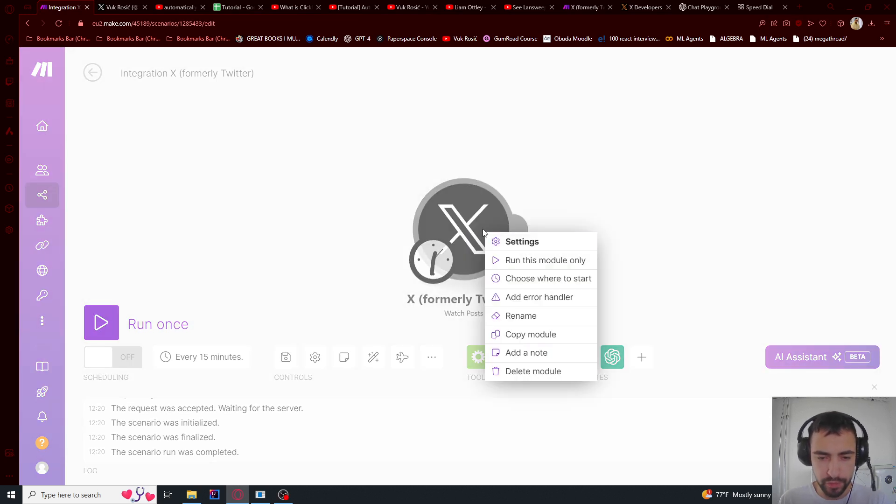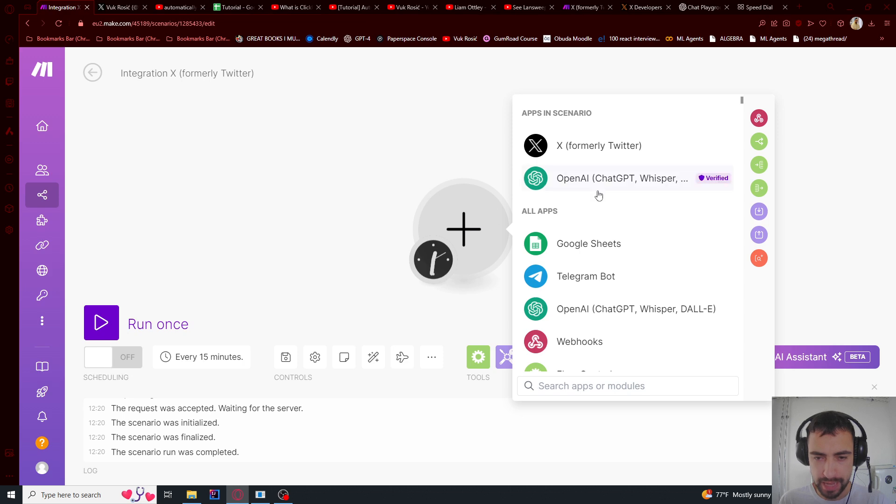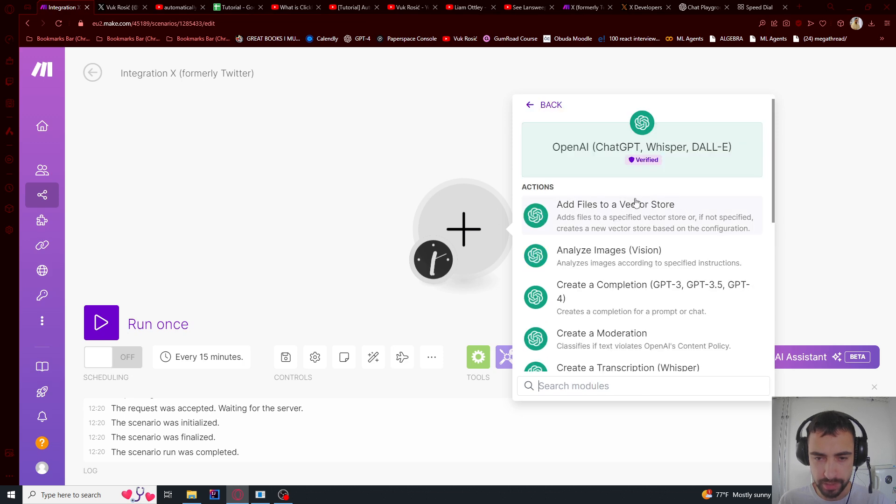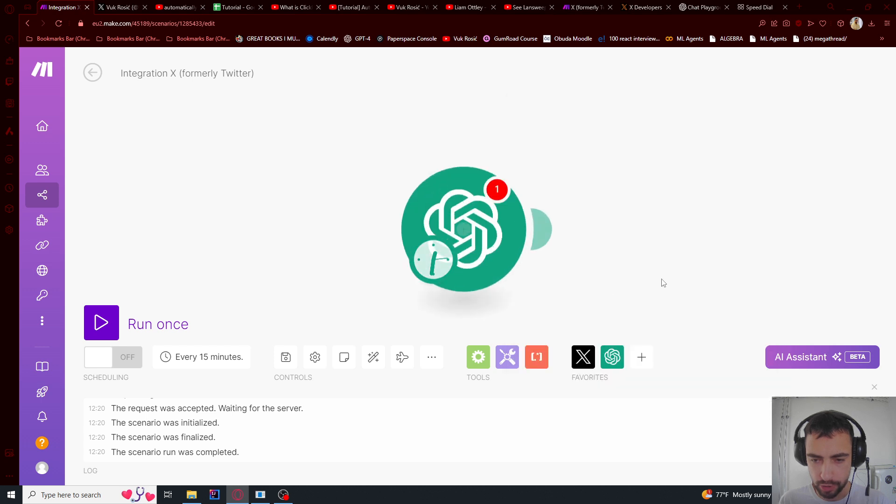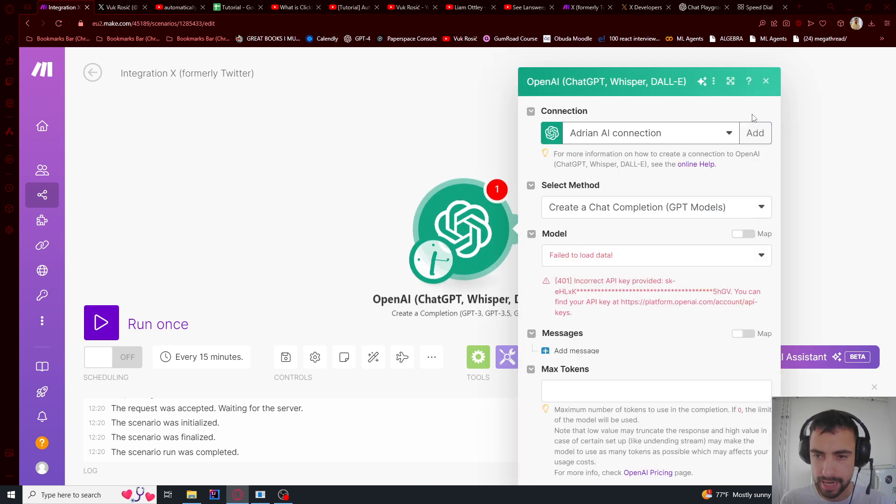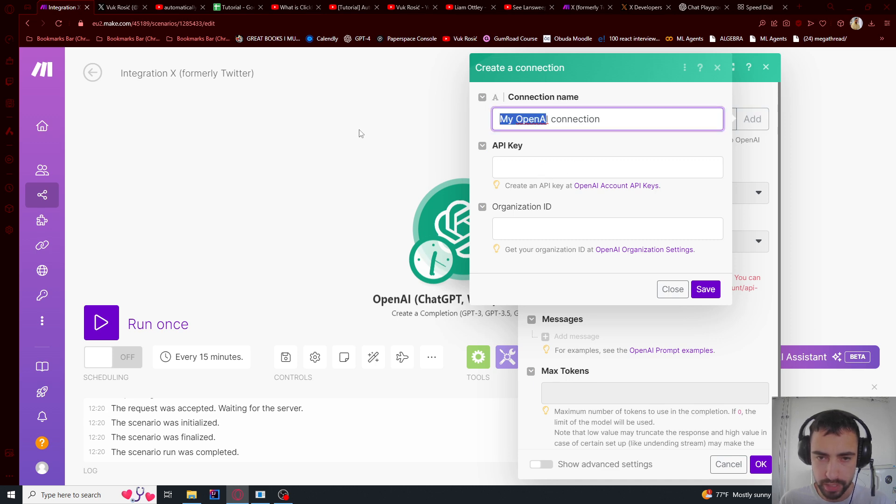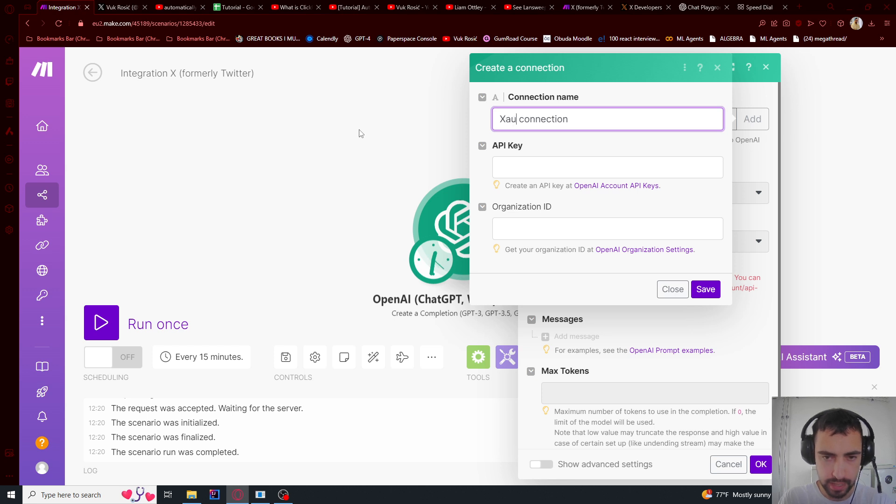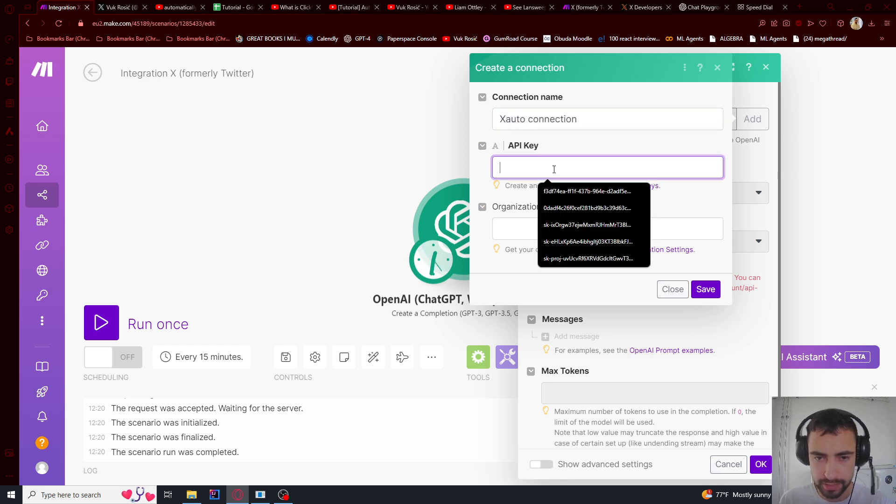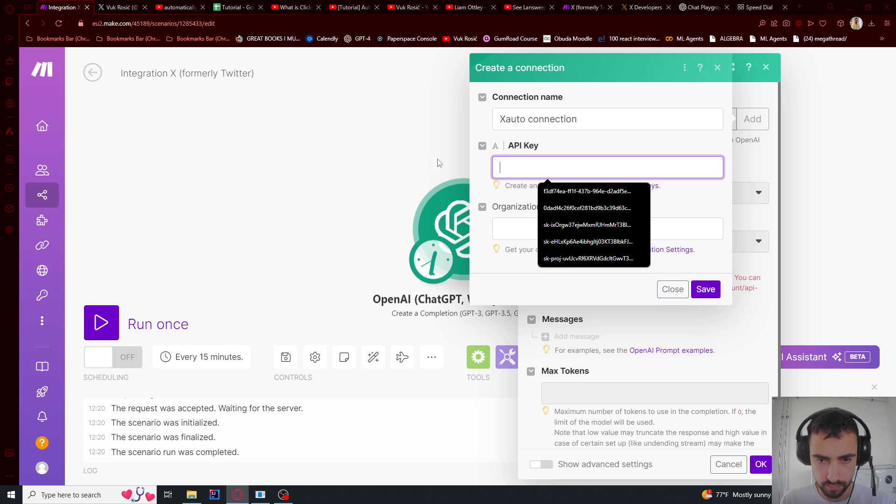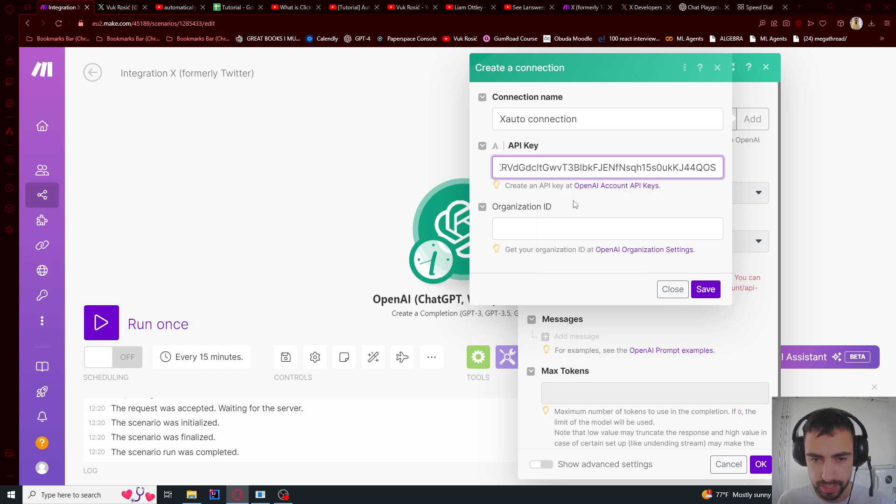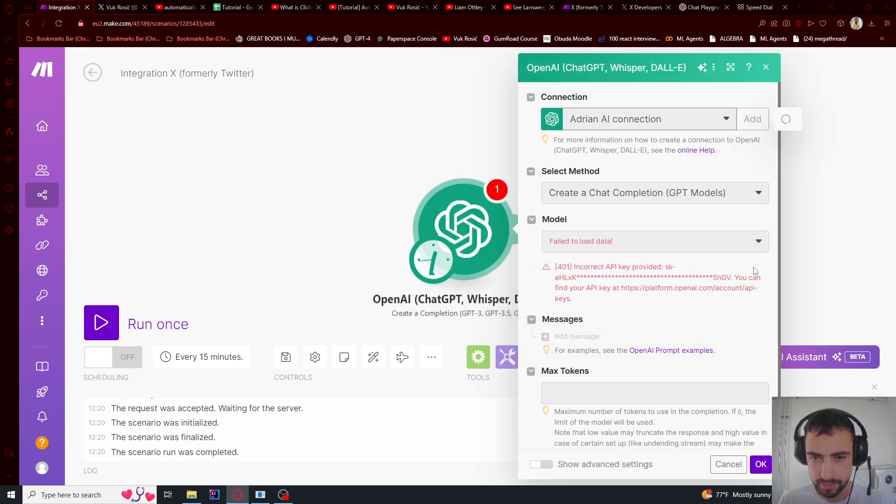Back in make.com, we're going to remove this module first. And then we're going to add ChatGPT and create a completion. And let's add a new connection. And it's going to be X automation. This is the API key. Paste your API key and save it.